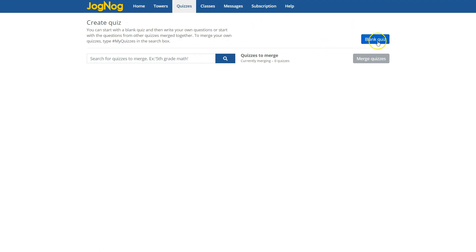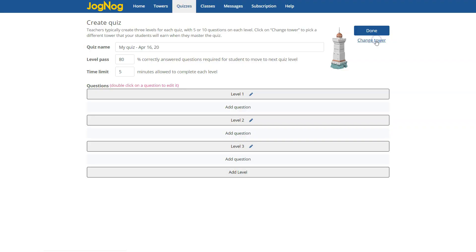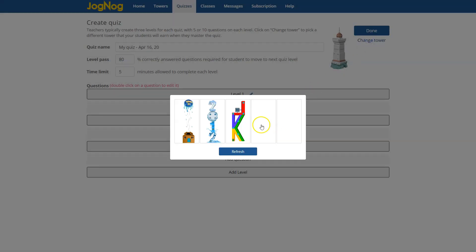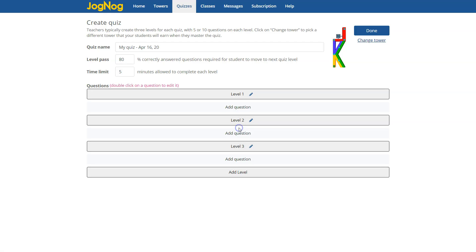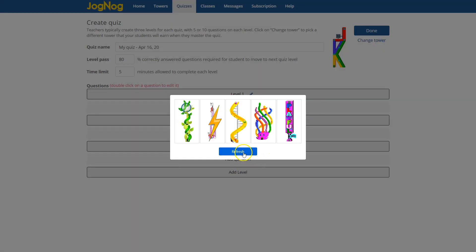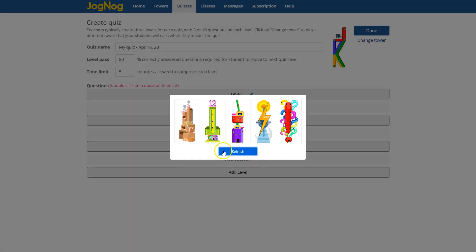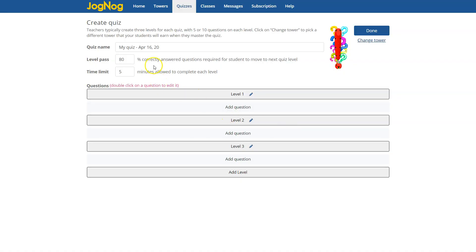You'll see here you have an option of a blank quiz and if you click on that you'll find that you now have the option of changing the tower. We couldn't ever do this before and you can pick any tower badge from our 2,000 different pieces of artwork. They're very motivating for the students.